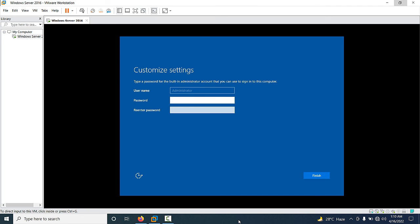After restart, you have to type your Administrator password, then retype it to confirm. When the password is set, click Finish.